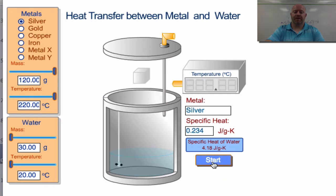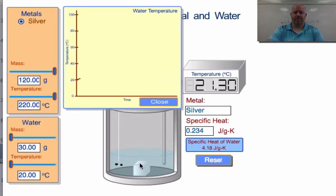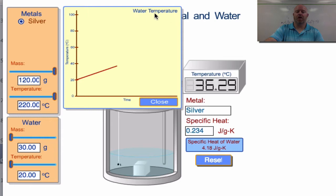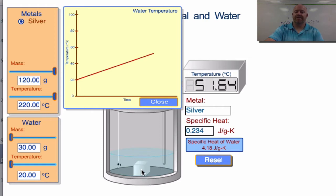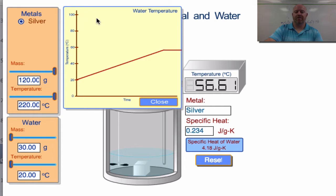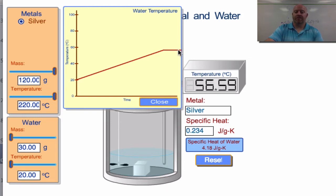Starting the experiment, the silver goes into the water and we see the graph start to build. The graph measures the temperature of the water only — we can't track the silver's temperature directly. If you were graphing the silver you'd see a second line coming down, and where the water flatlines it would also flatline, meeting at equilibrium — the point at which all energy has been transferred between the two substances.